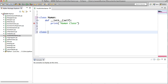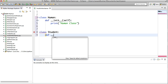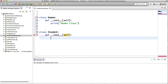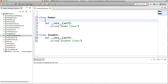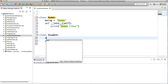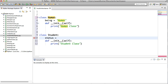The second class is going to be Student, with a def __init__ method. Now I'm going to set a variable: being is equal to human, and status is equal to student.